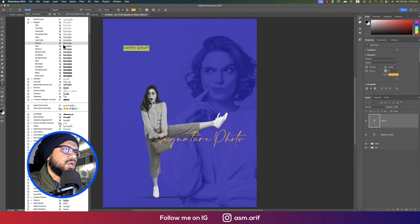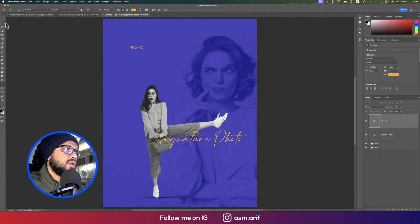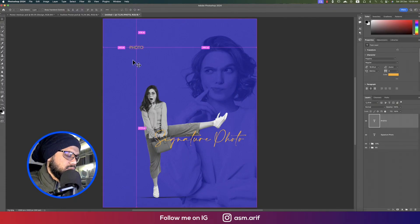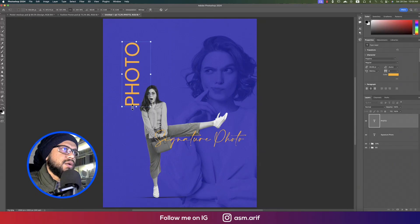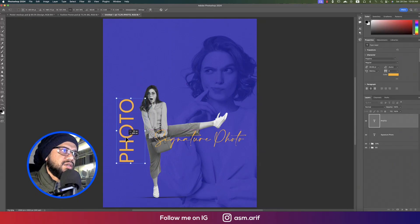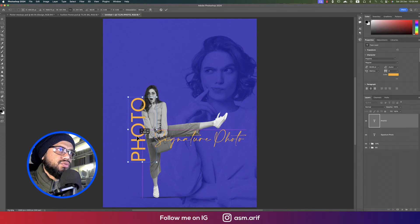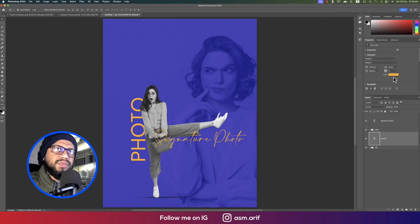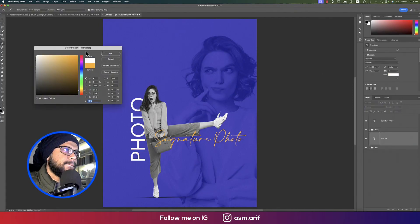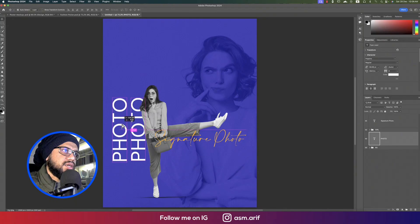Add another text layer using a normal font like Poppins Regular. Press Ctrl/Command + T to rotate and resize it. This text should sit underneath the Girl layer. Make it white.